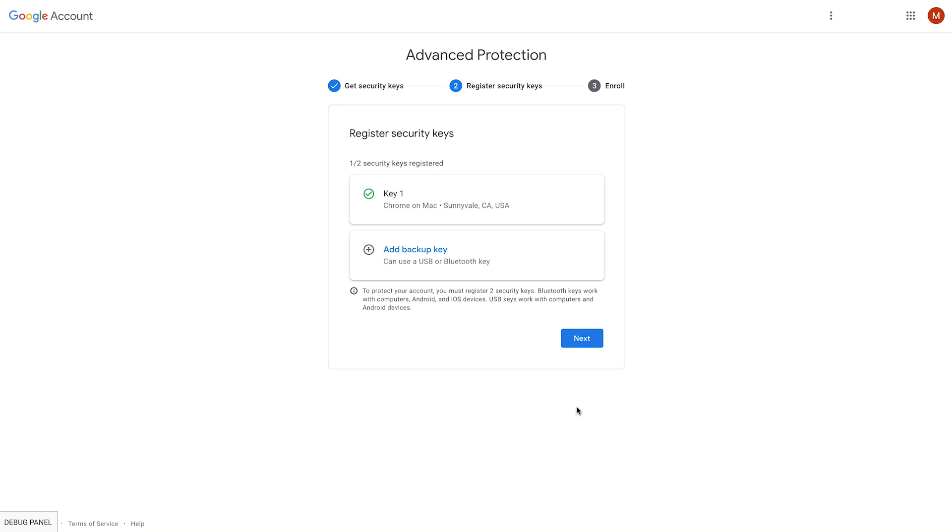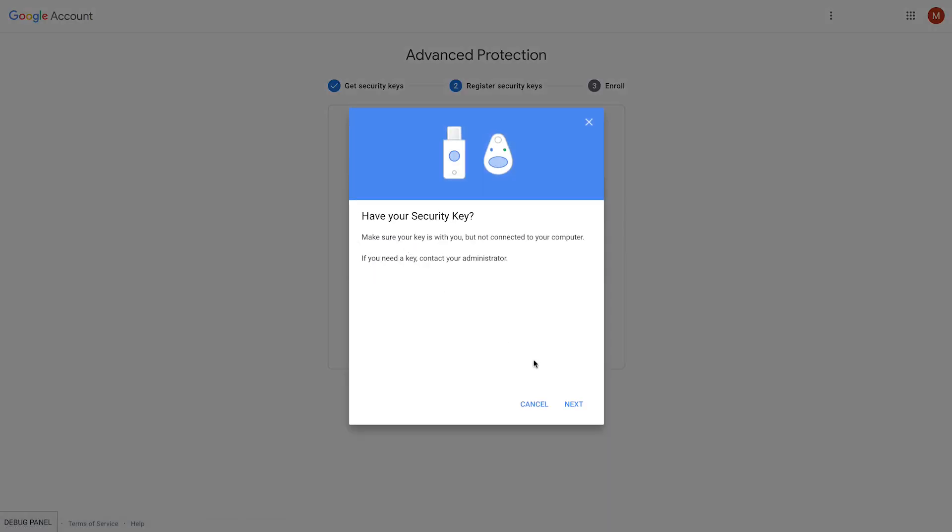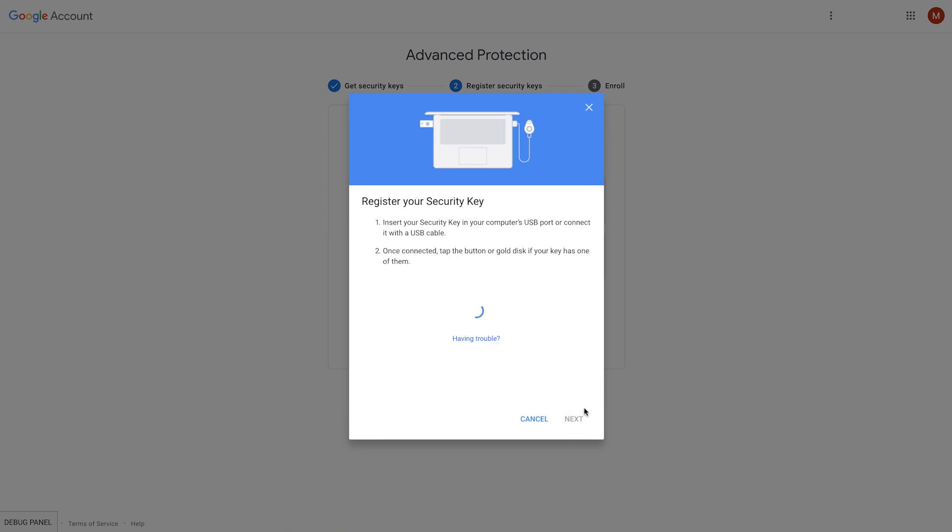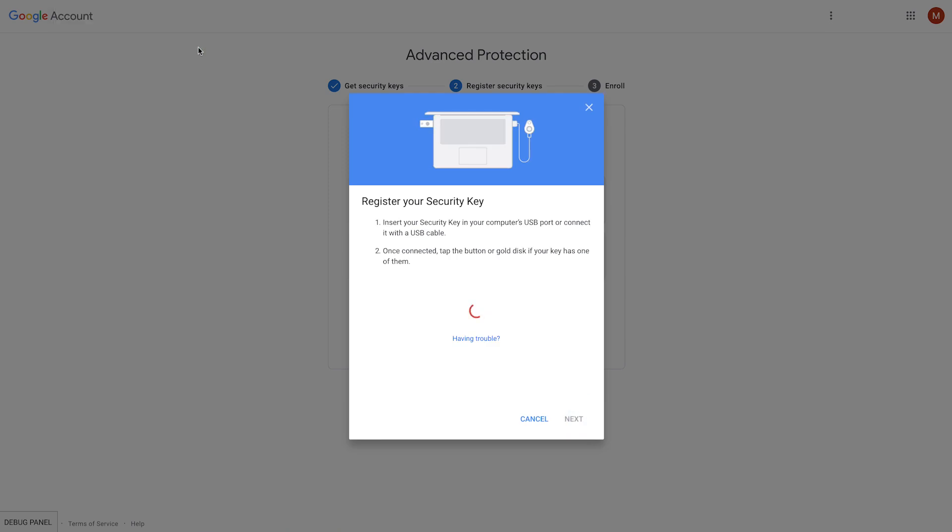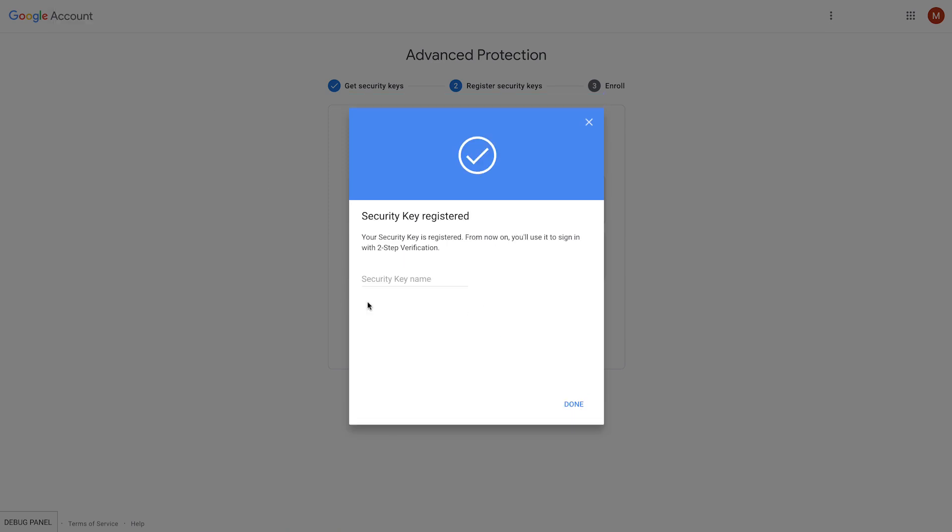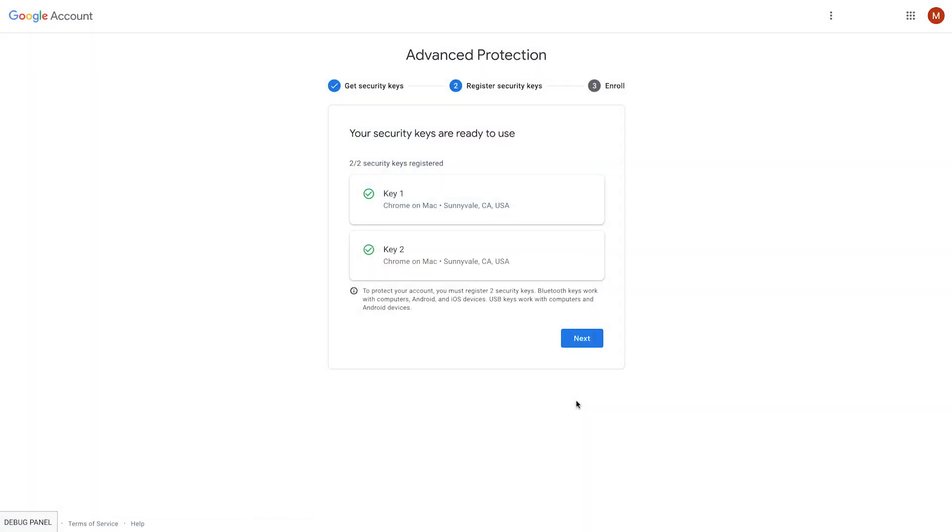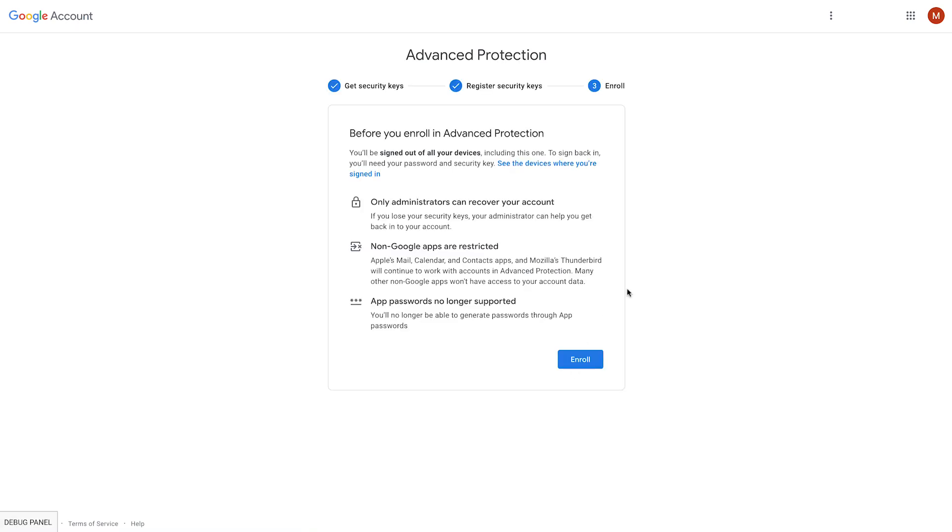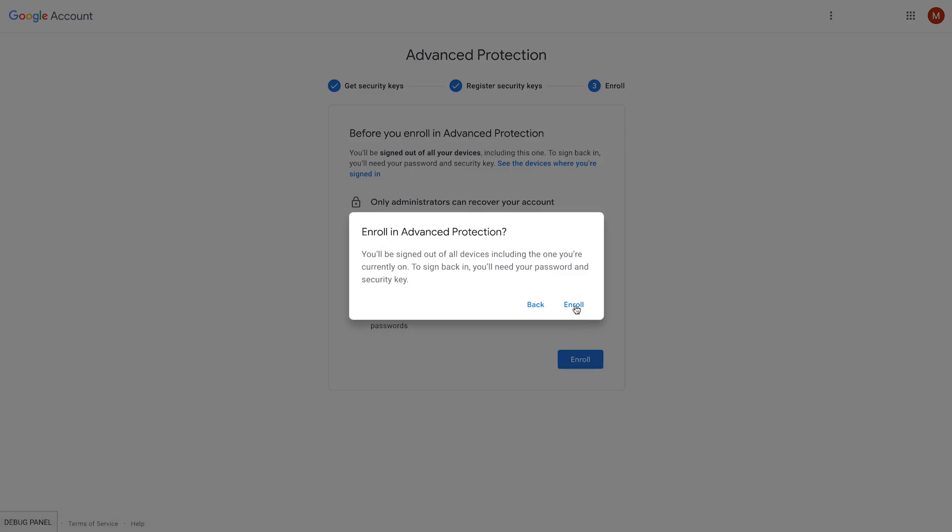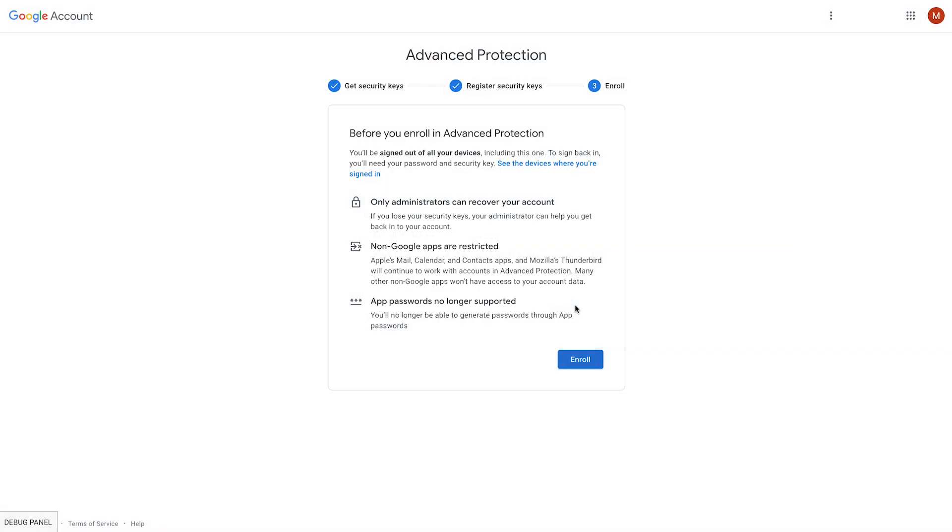She would repeat the process with the second key as well, by inserting it into the USB port and tapping it. Now given that both keys are registered, we show some informational message to Mary to understand what is going to happen to her account. And then we complete the enrollment process.